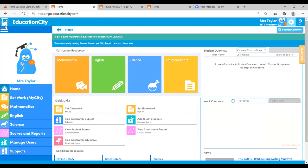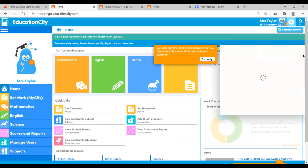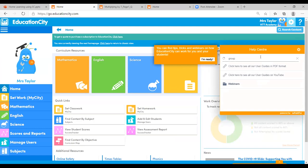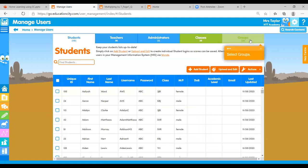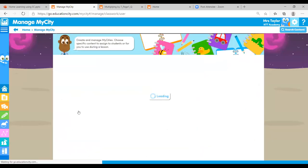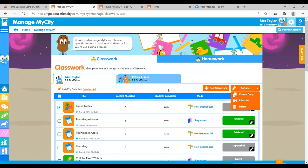Back on the home page, don't forget the Help Center. If you've got any queries — such as creating a group — you can type it in and it will walk you through what to do. All of these tools are really going to be useful for blended learning, whether in the classroom or at home — creating those differentiated copies of your My Cities, those different groups. To create a copy: click the box next to the one you want, click Actions, and Create a Copy.